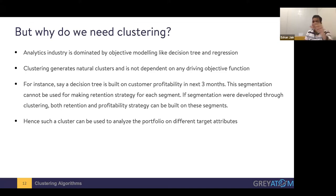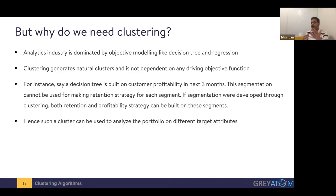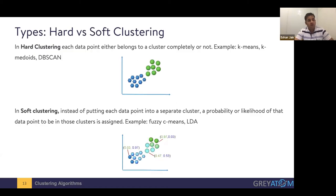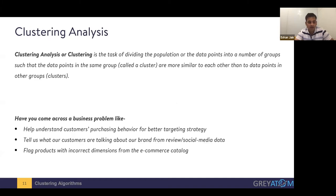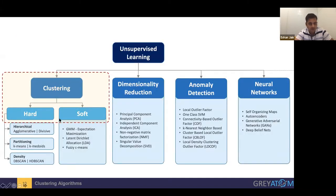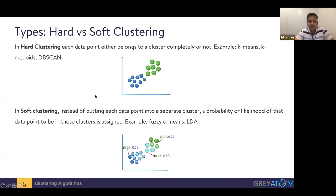Clustering helps you find natural groupings given certain features, and those natural groupings can be used for multiple strategies. For example, a decision tree built on customer profitability in the next three months can only be used for a profitability strategy, not for loyalty or retention strategy. But if you have natural clusters without any objective or label, you can form natural clusters and then see how to target them. It's important to understand the whole flow so you can create a map in your mind for the next time you come up with a problem.